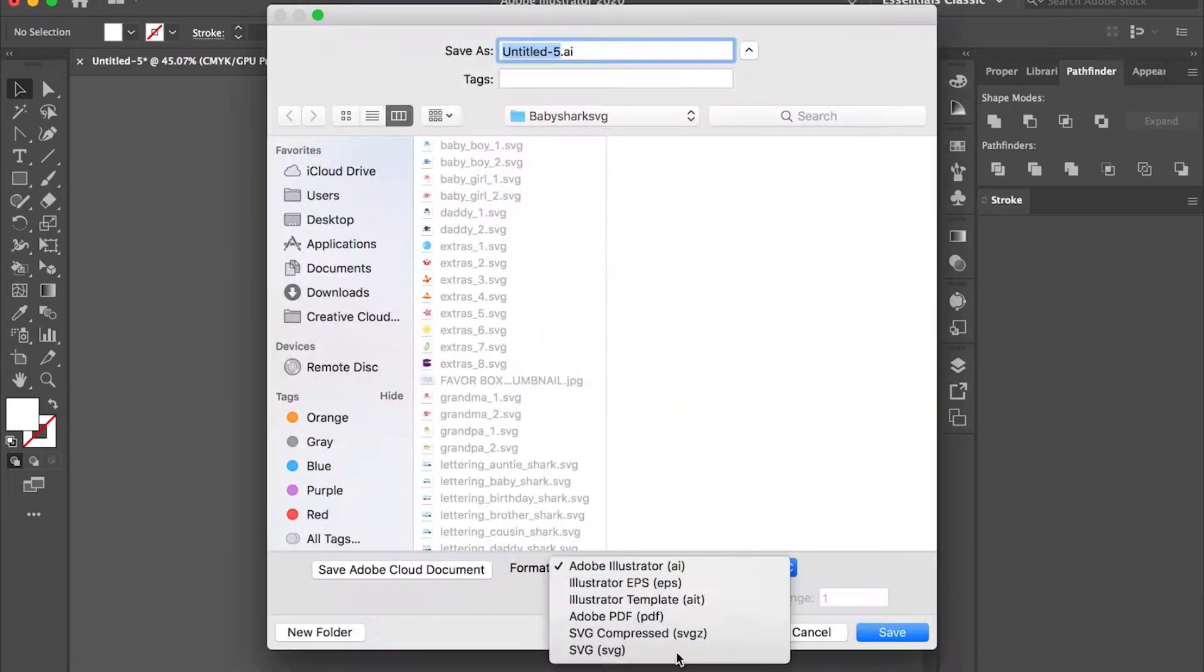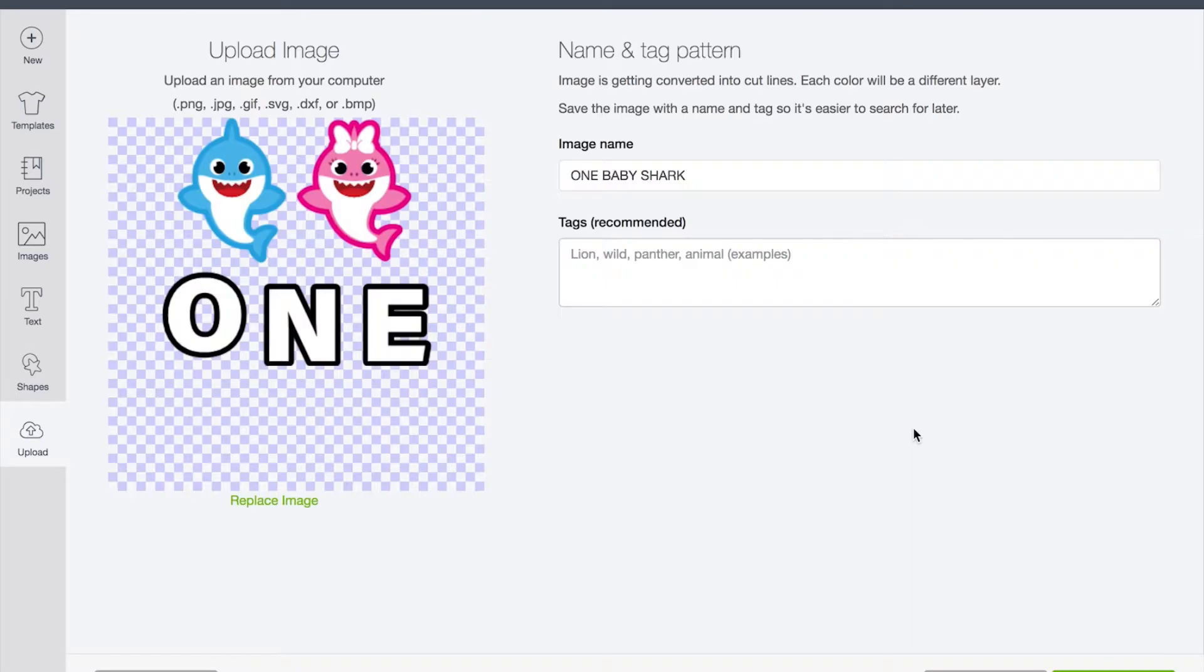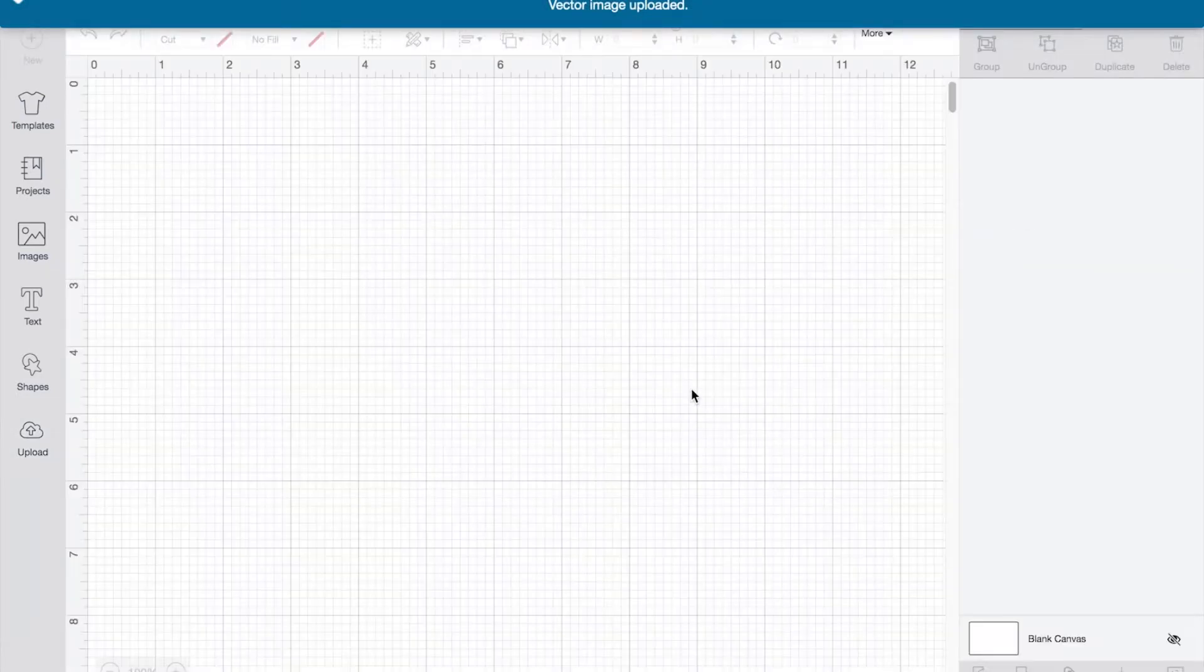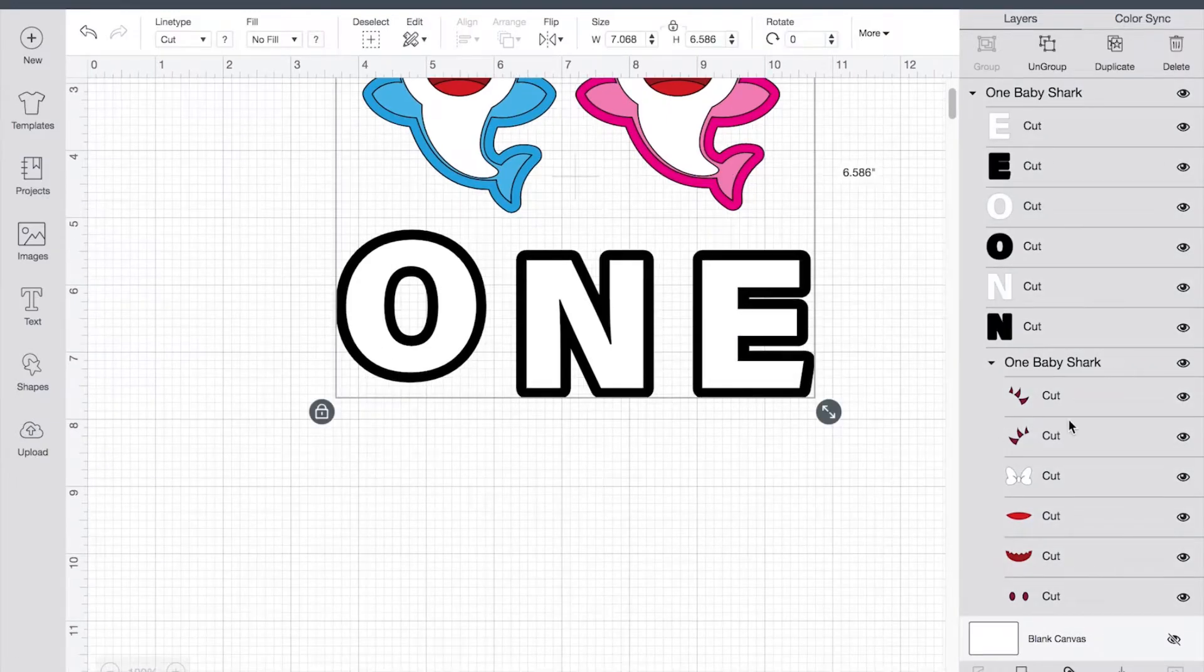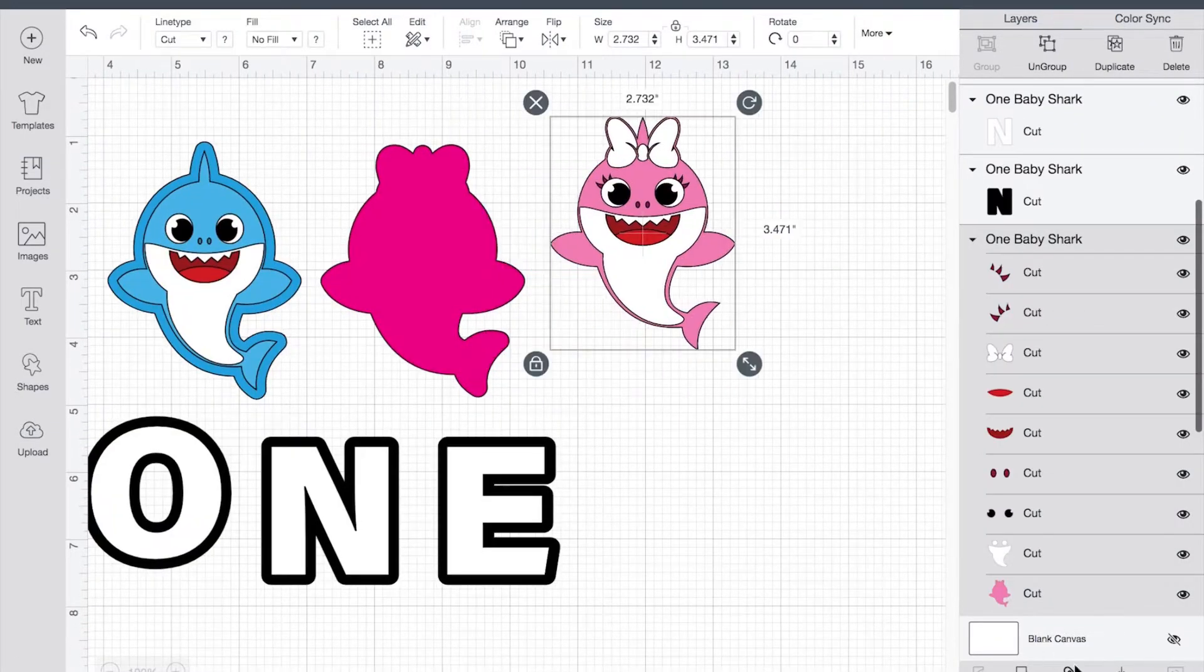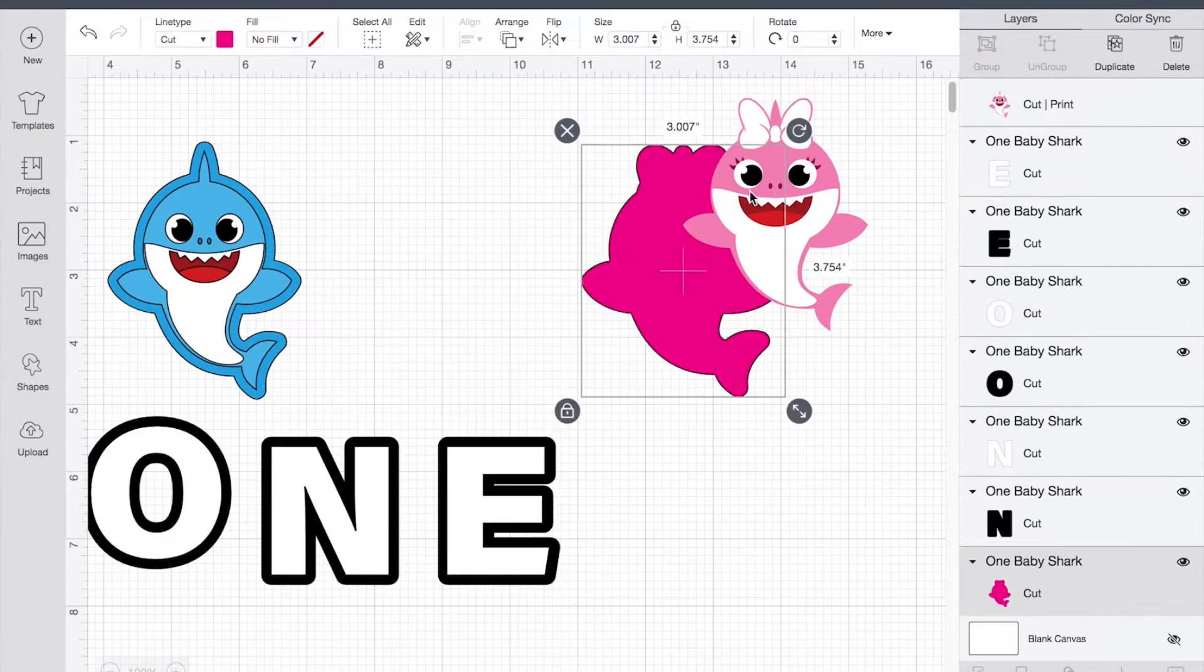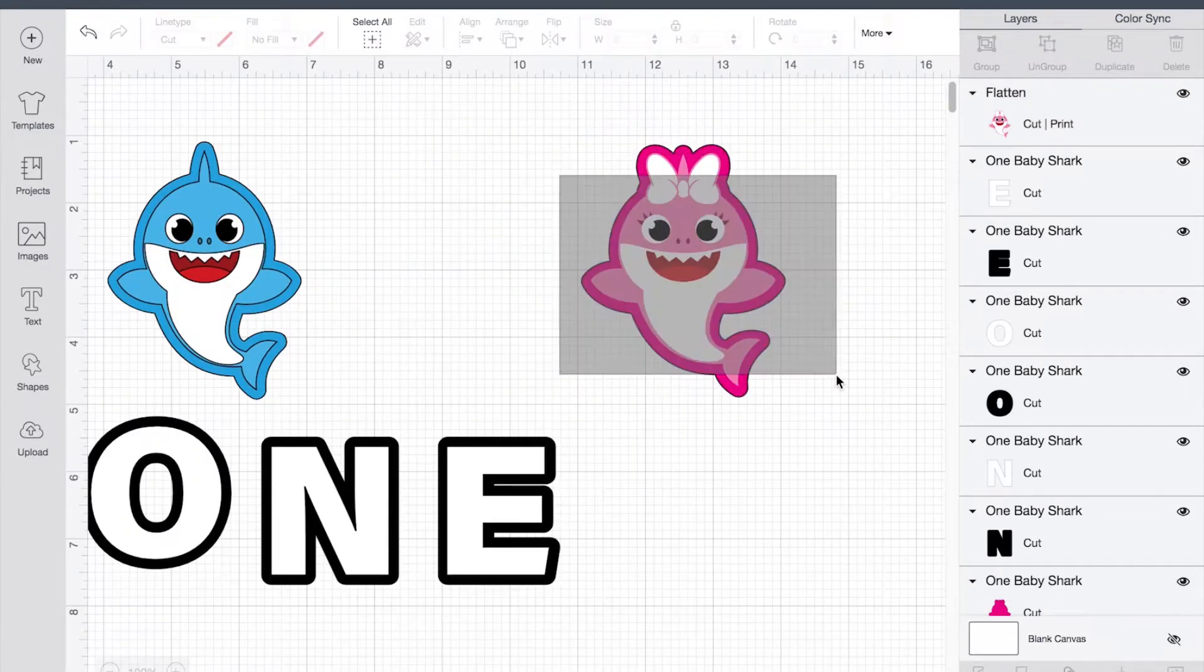I'm going to be saving it as an SVG, and I'm going to be uploading it onto Cricut Design Space. I am going to be flattening the SVG so it can be a print and cut, then I'm going to be grouping the image with the shadow.